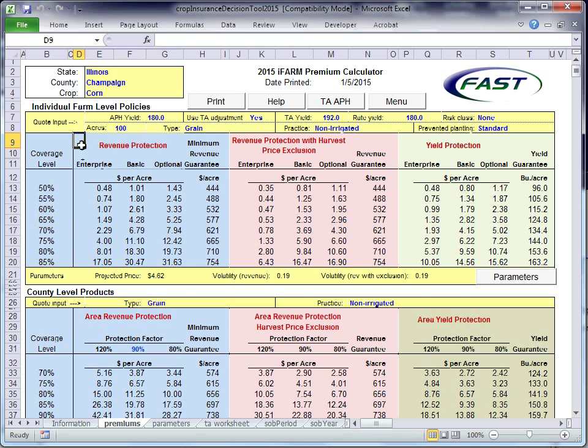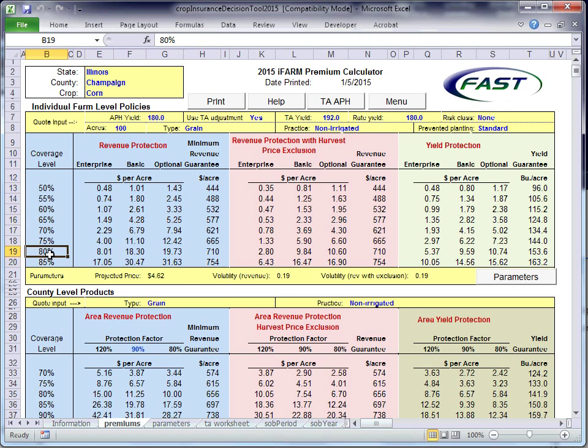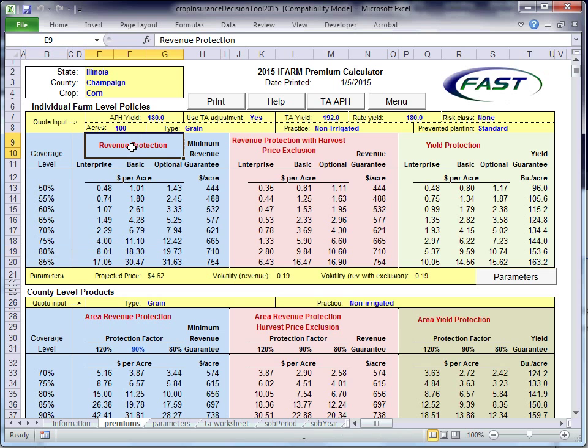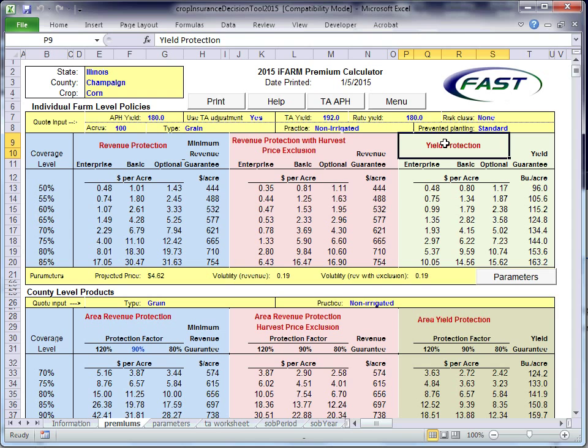This block here gives it for revenue protection, and you can see here we have quotes for different coverage levels and different units. So this line here gives a quote for revenue protection for 80% for enterprise unit, 1830 for basic unit, and it's 1973 for optional unit. This is for revenue protection, which is what most people in Illinois and across the Midwest get. Here's revenue protection with the harvest price exclusion. Here's yield protection.